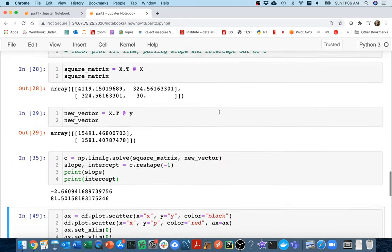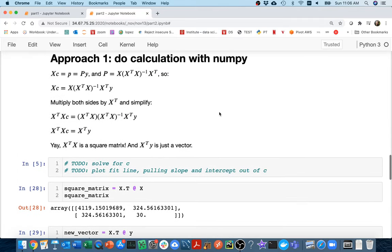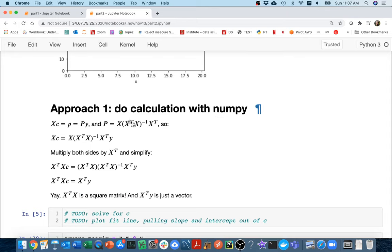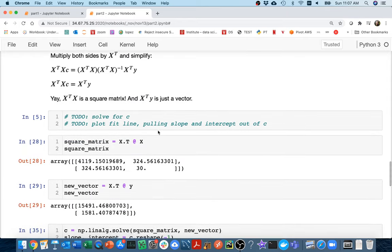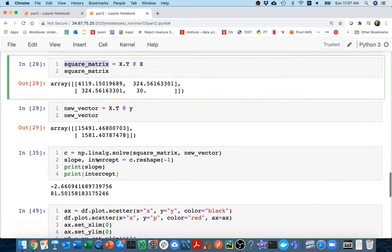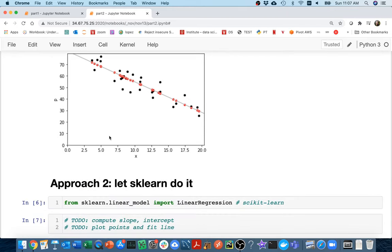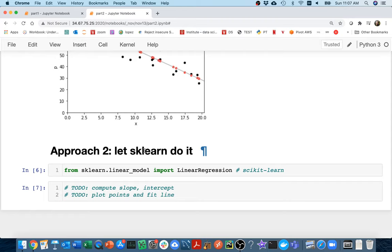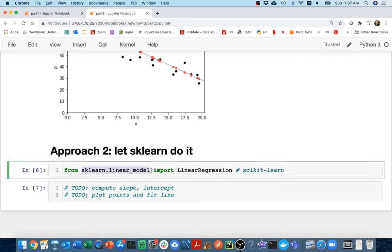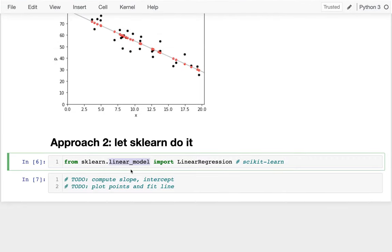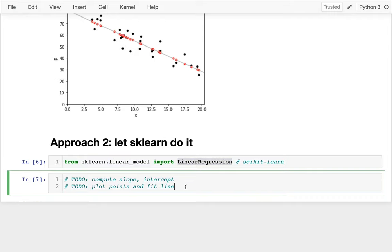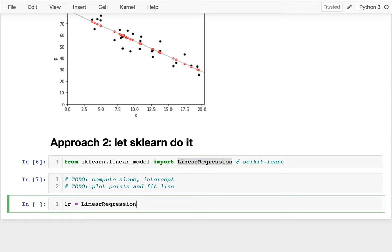This got complicated — computing the projection matrix was tricky, and I had to pull out individual matrices and ask linear algebra to do something. So let me introduce an easier way now that we've seen the guts: we can use sklearn. sklearn stands for scikit-learn, a machine learning package with many tools, including linear models. What we've been doing is a linear model — fitting a straight line — which is called linear regression.